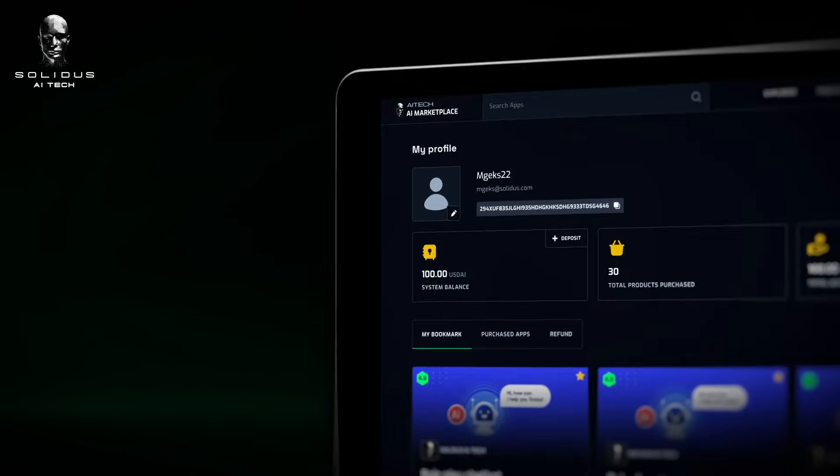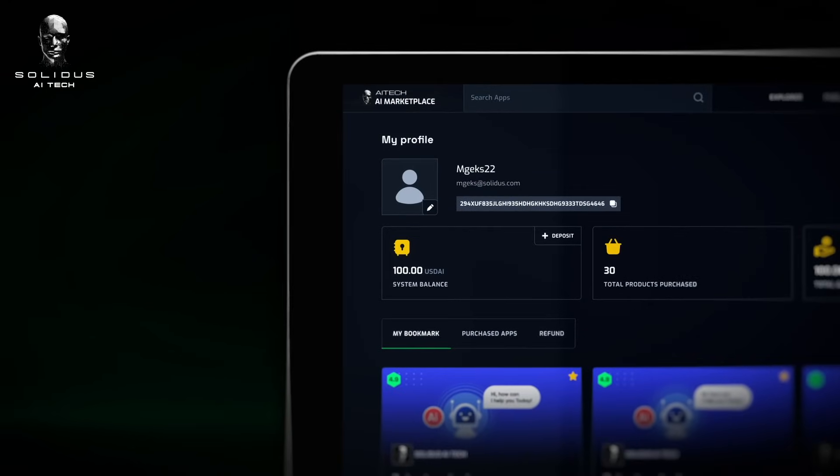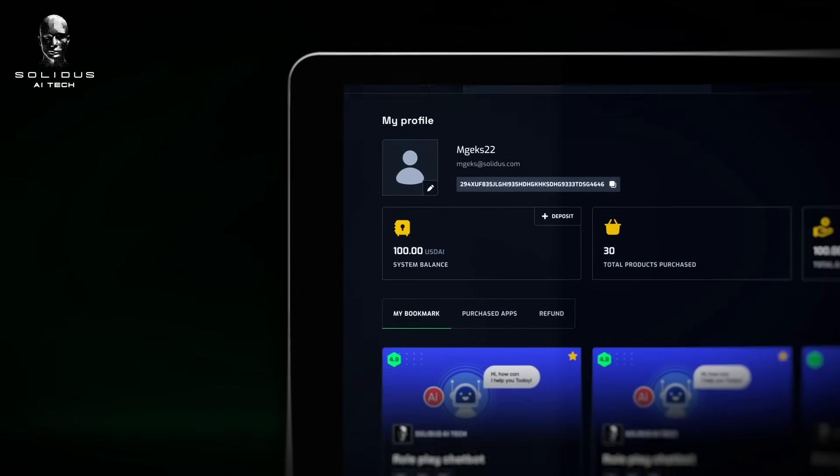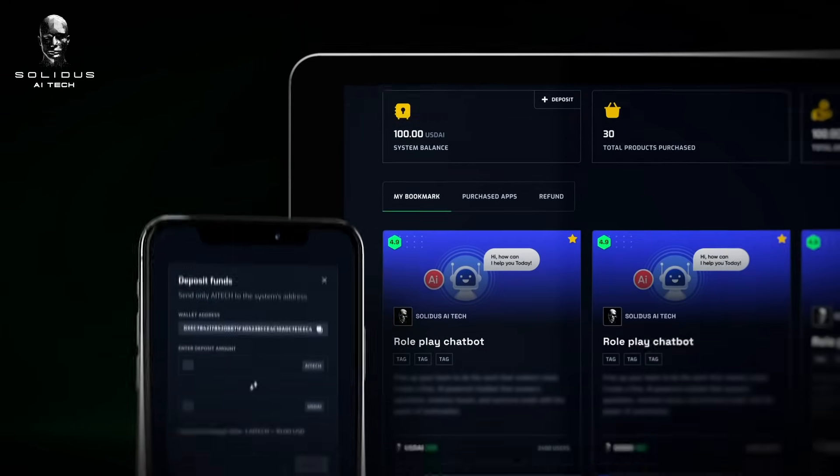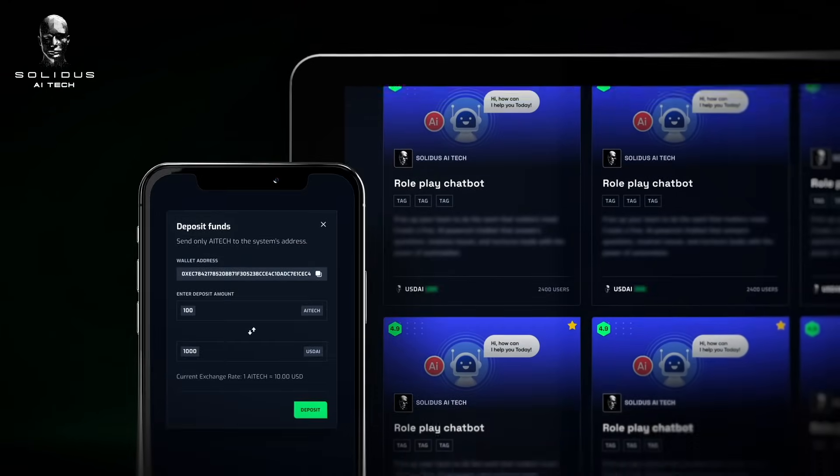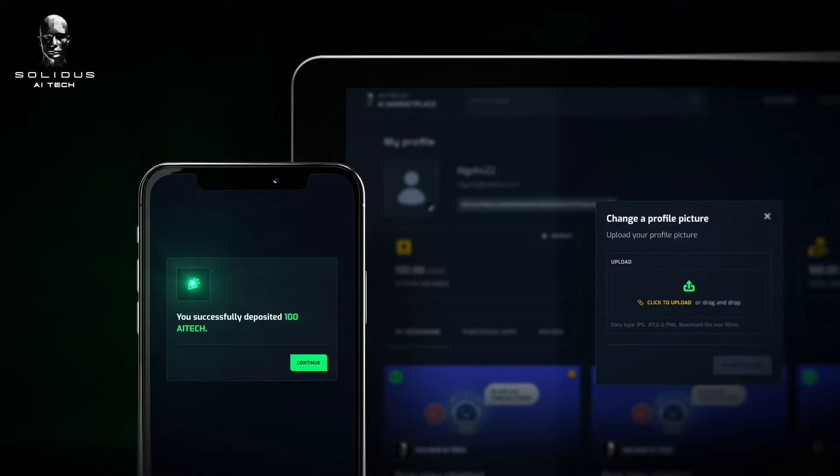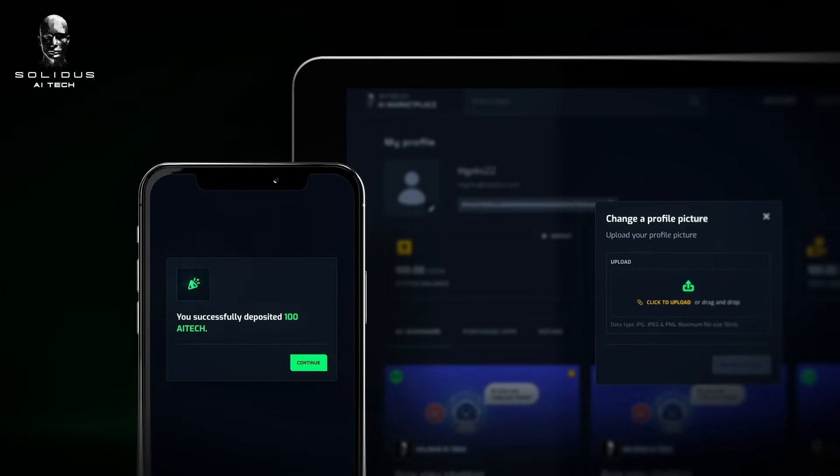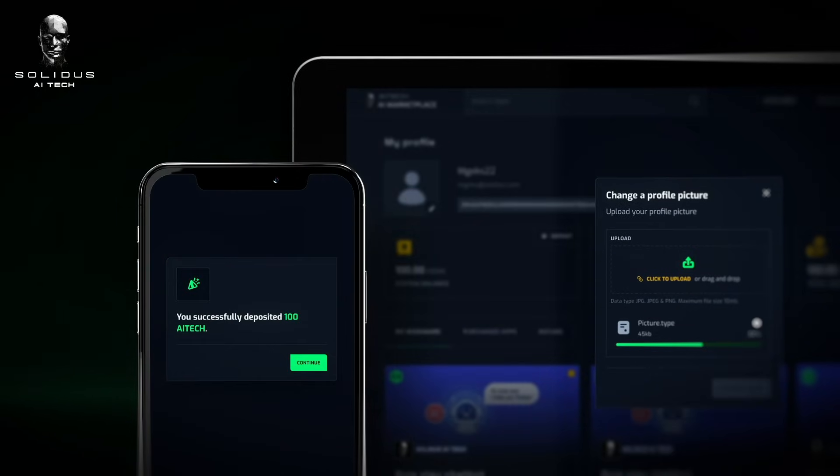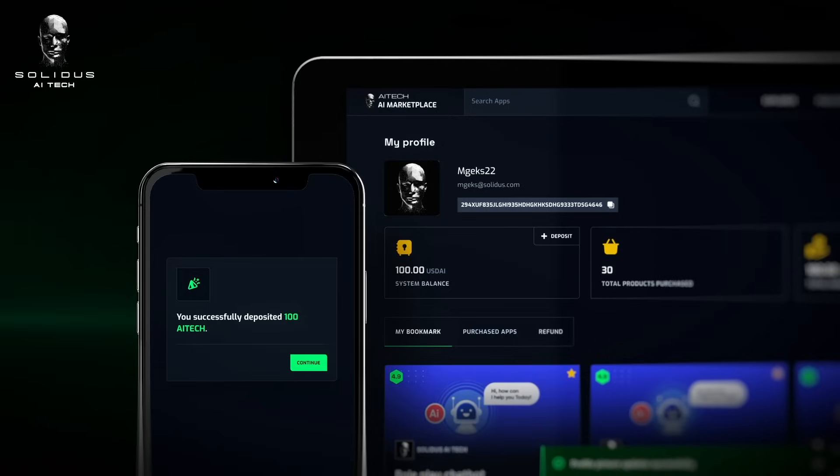Managing your AI journey is simple with our comprehensive user profile page. Here, you can easily deposit marketplace credits, manage your subscriptions, and bookmark your favorite solutions all in one convenient place.